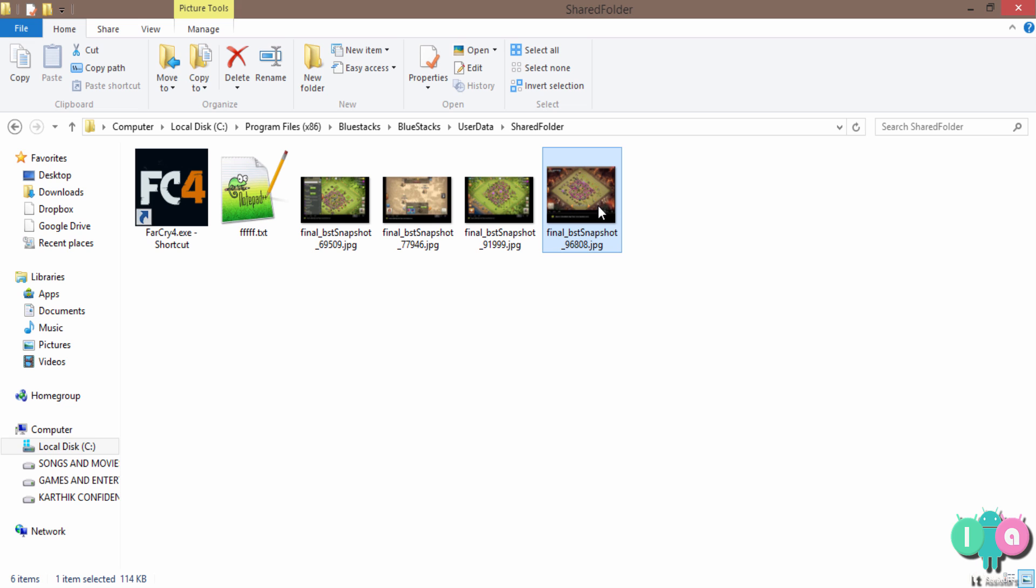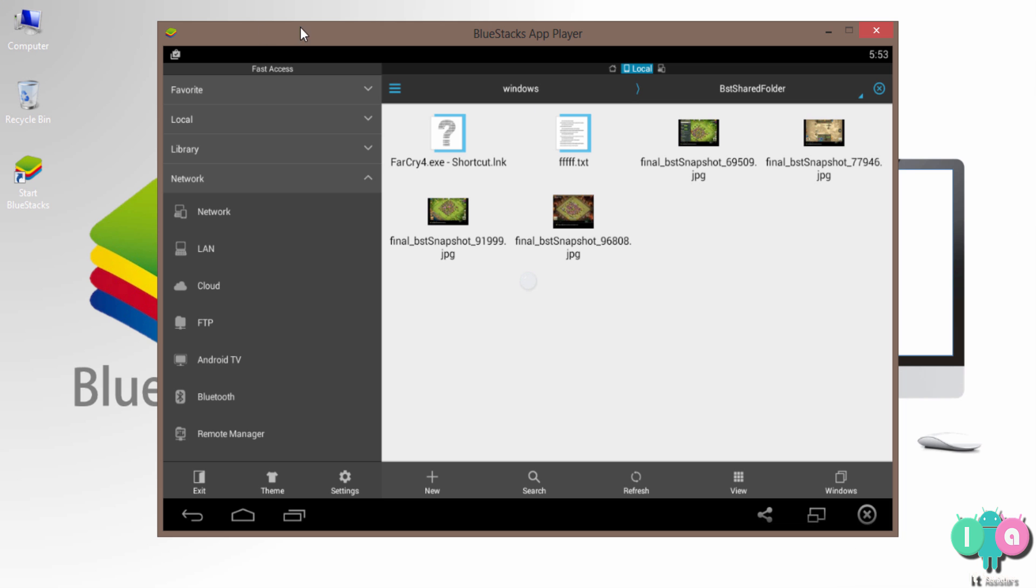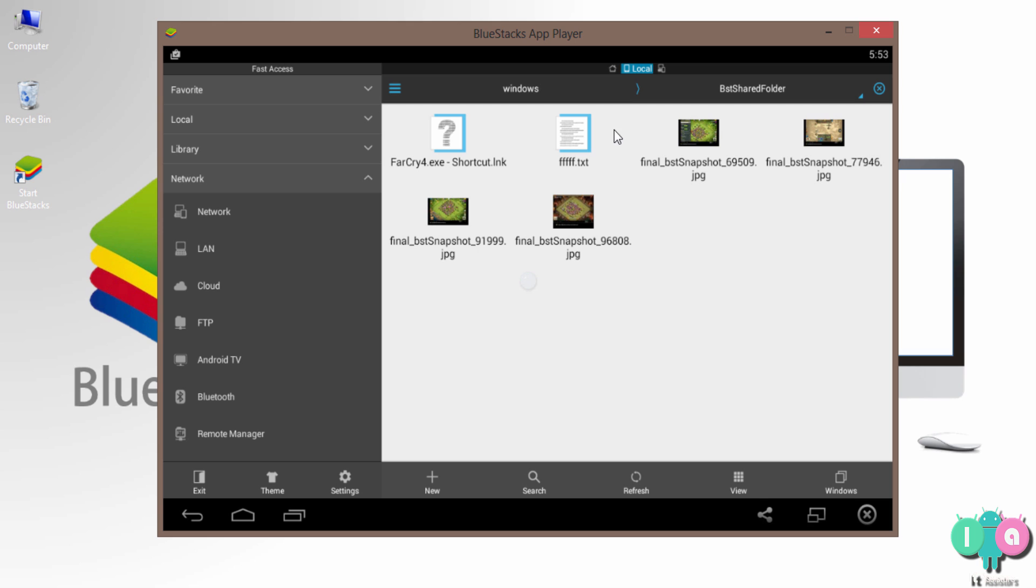That's it. Now if you want to copy the file to any other folder, you can just copy, paste it wherever you want. That's it.